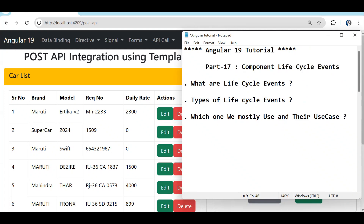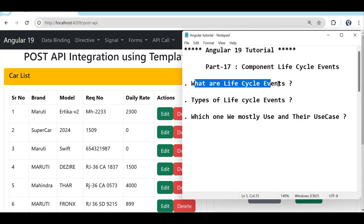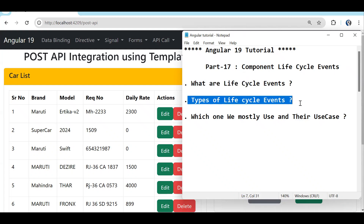We are going to discuss what lifecycle events are, what the various types are, and out of those what are the most commonly used lifecycle events that we should be aware of. Let's start.